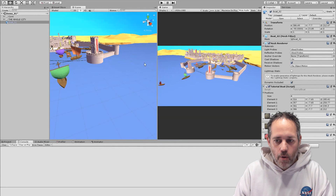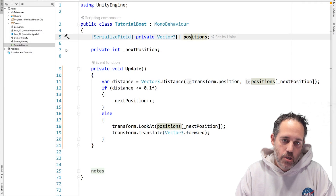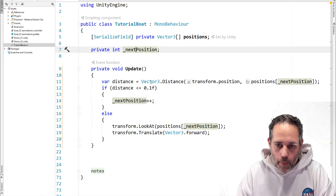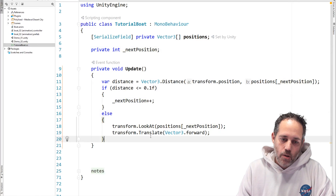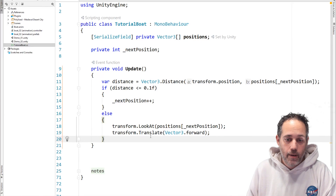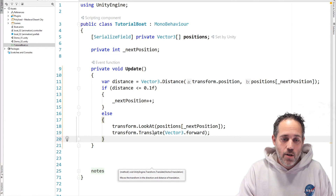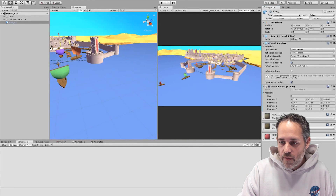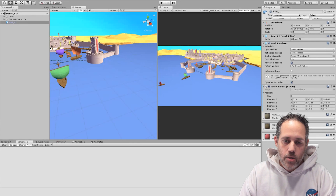What I usually see people do is just start writing code. They'll create a script — a tutorial boat script — give it an array of positions, keep track of the next position in an integer, then write an update loop that checks the distance to that position, increments it when reached, and slowly moves forward with transform.Translate multiplied by speed and delta time for frame-rate independence. I actually did the same thing when I started — built an entire tutorial system this way — and it was a really bad idea because there are much better options.